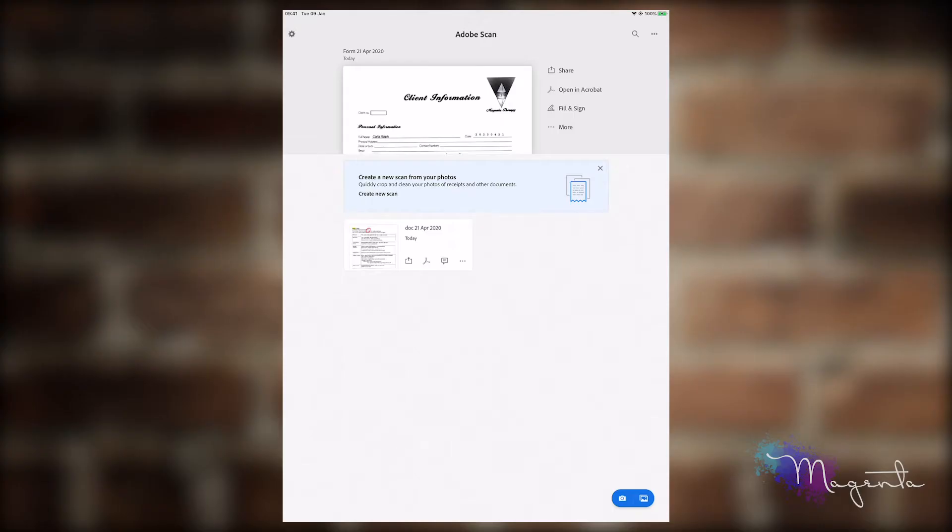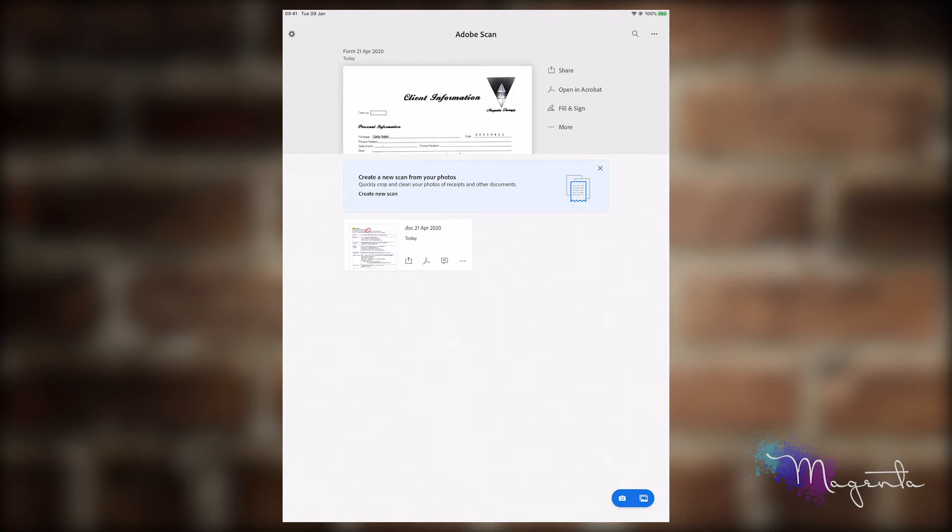The next option we're going to look at is to scan what we call a whiteboard. Whether you're drawing something on a piece of paper and you need to send that to a colleague so they could understand what you're trying to describe to them.